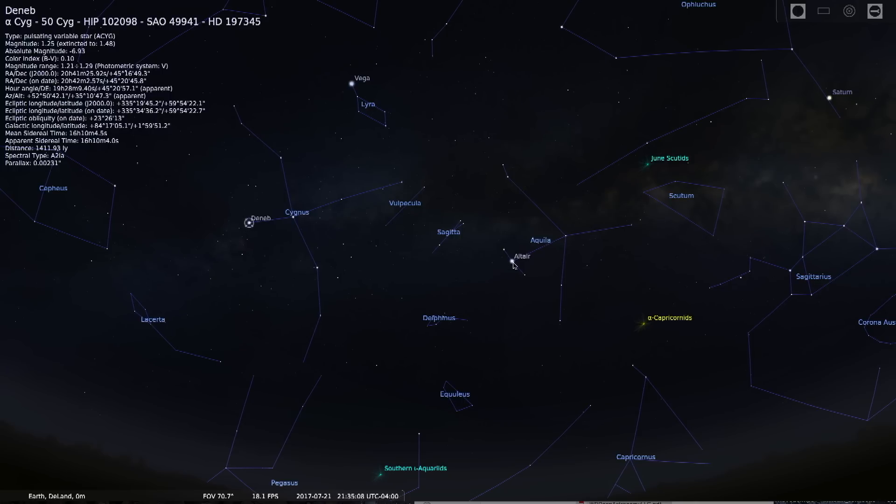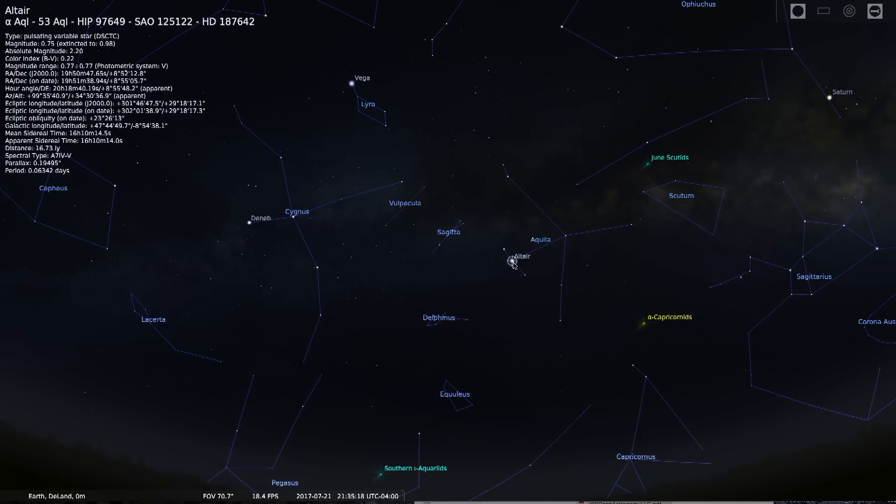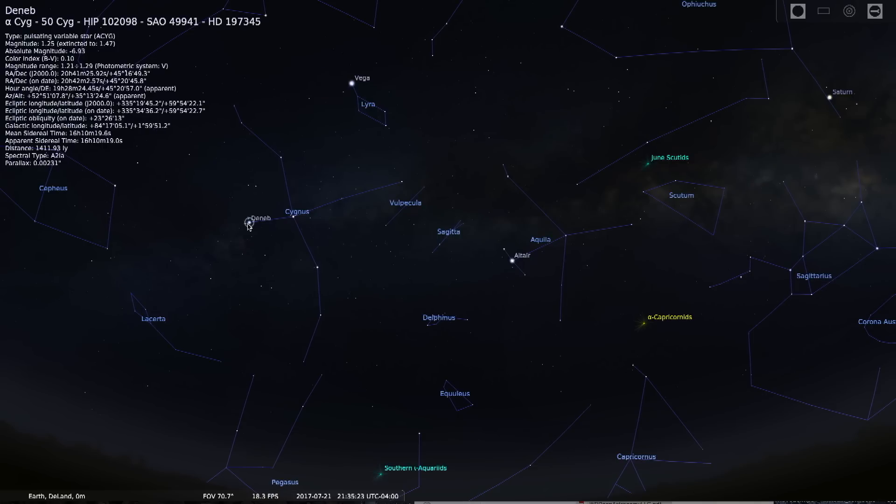Also making up the summer triangle is a star called Altair. It is the 12th brightest star in our sky. And it's an A-type main sequence star. It's 16 and a half light years away. Deneb is over 3500 light years away.